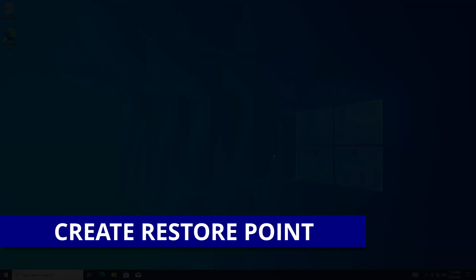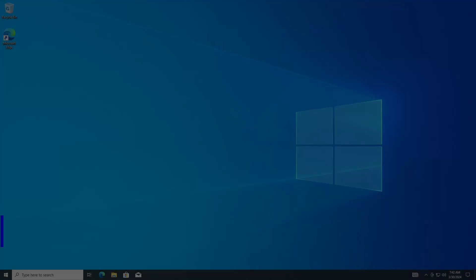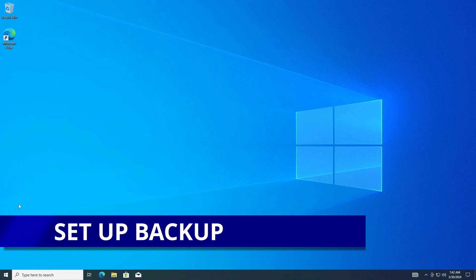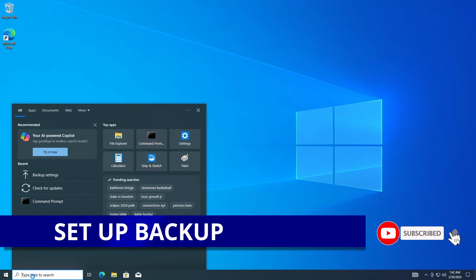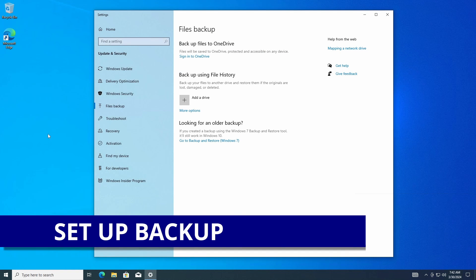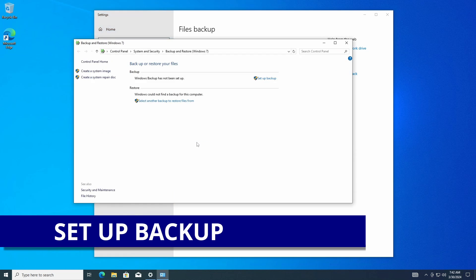Next we're going to set up Backup and Restore. Go down to your search bar and type in the word 'backup.' It'll pull up the backup settings — select it. This opens the backup window. We have three options: backup files to OneDrive, backup files to File History, but we want 'Backup and Restore (Windows 7),' so select that button.